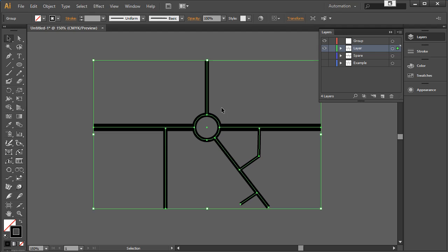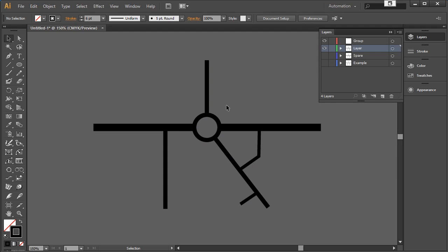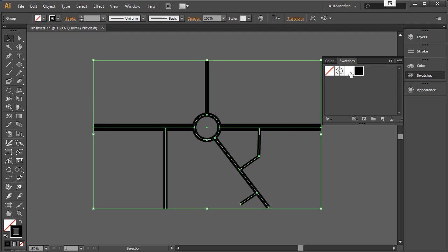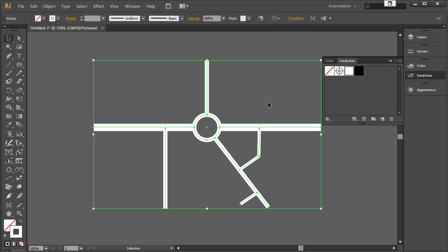I'll turn off that spare copy — I just didn't want to redraw it. With this selected, let's change the color of all the line work globally to white. I can do that by selecting the line work and clicking on white in Swatches. So we now have white lines — that's easy. This is setting up the inside fill.